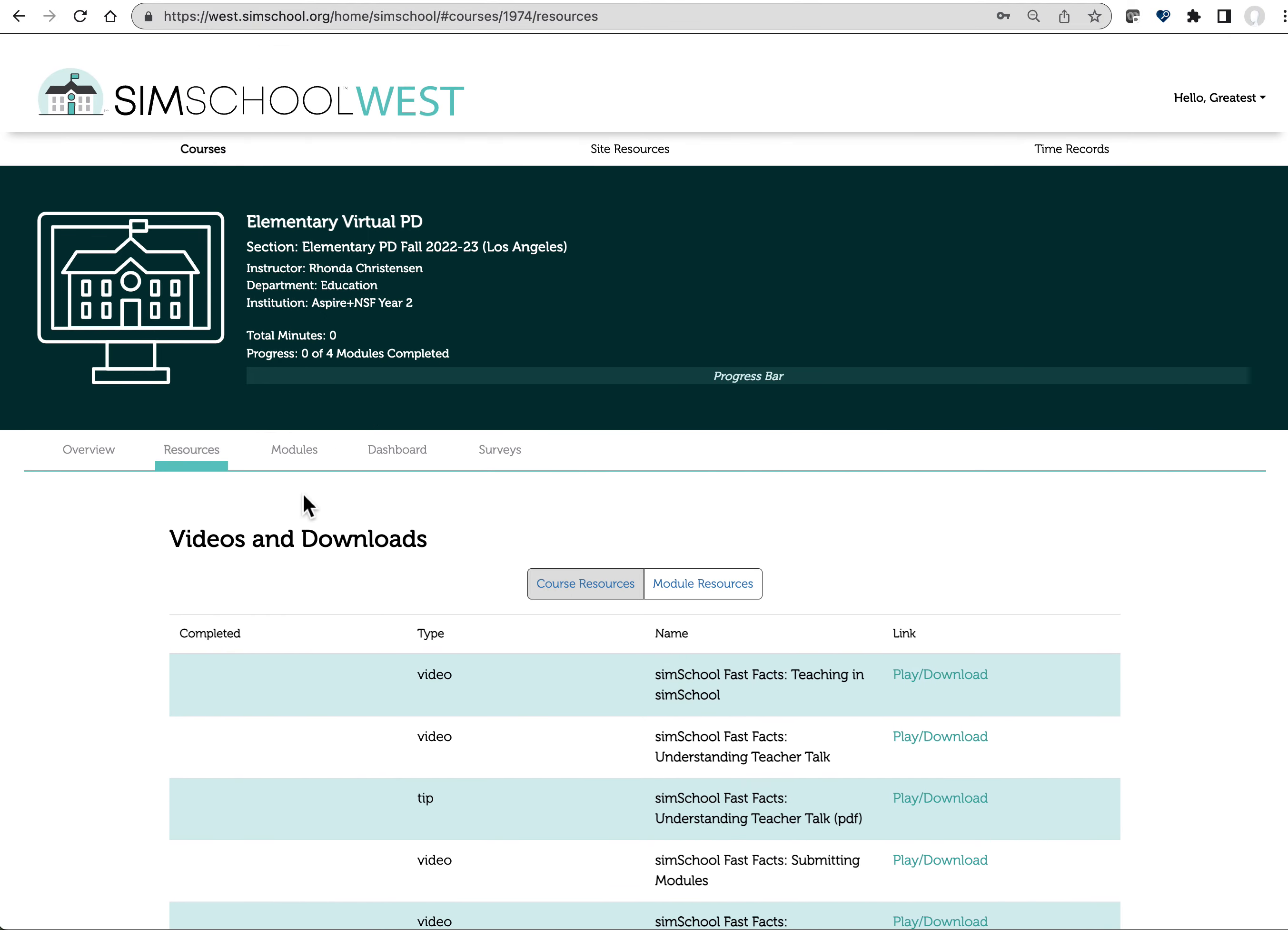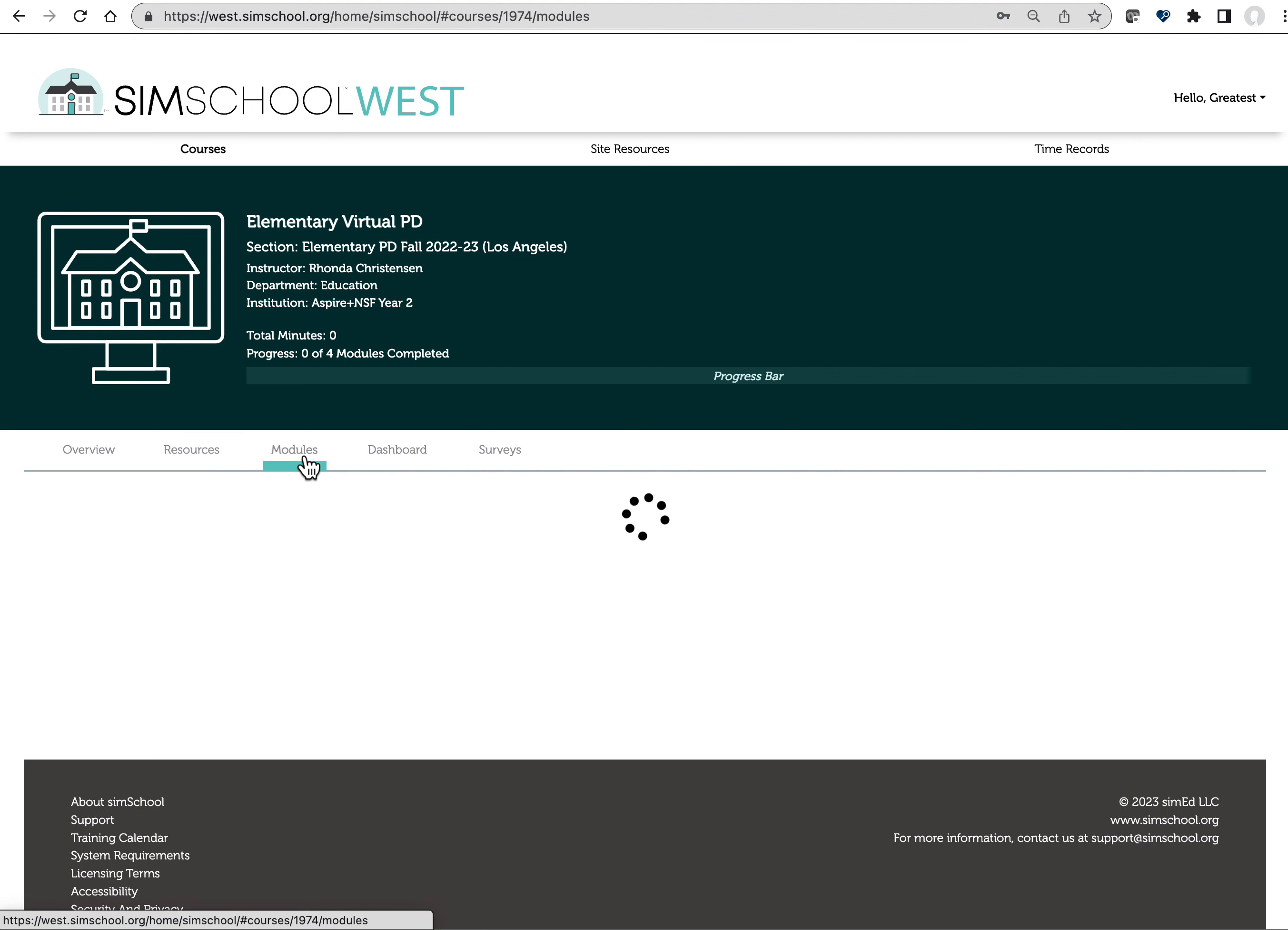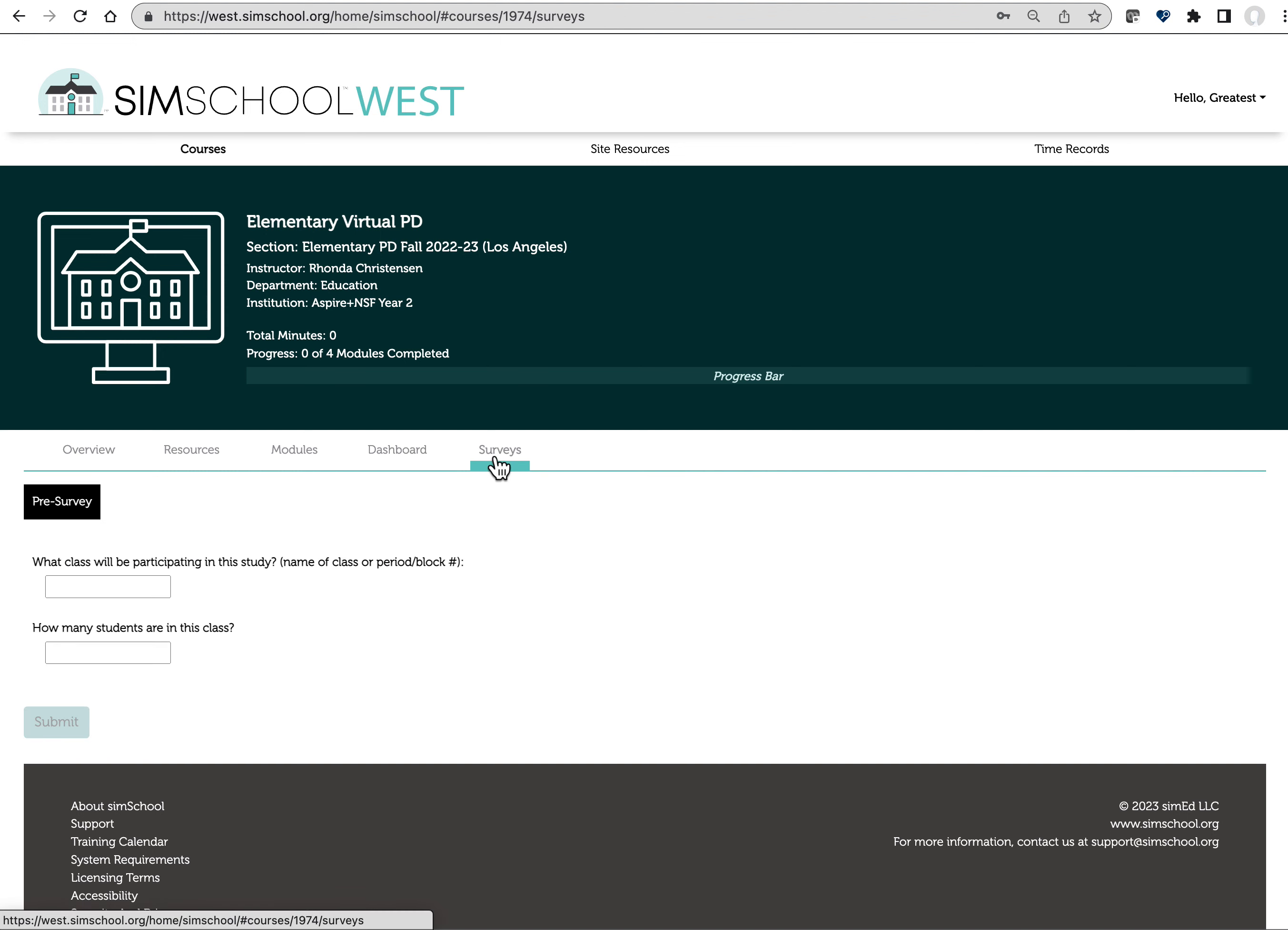Modules, that's where you'll actually complete the mandatory PD experiences. Because this individual is logging in for the first time, look what happens when we click on Modules. It says you must complete the pre-survey to access the course modules. To do that, we'll click on the Surveys tab and the only tab that we see here is the pre-survey.